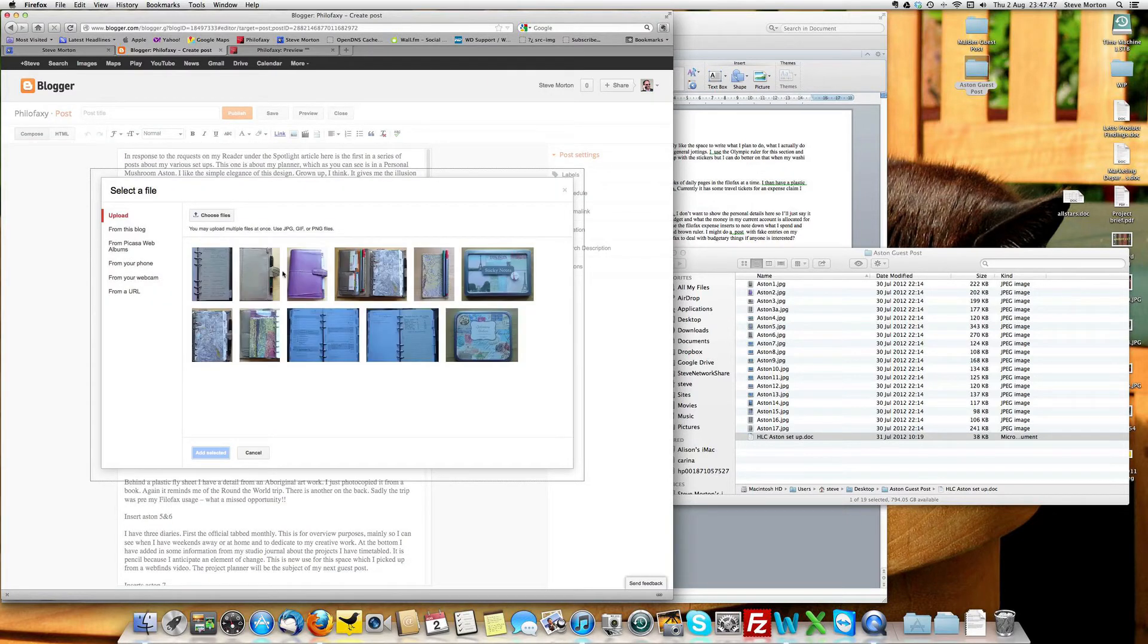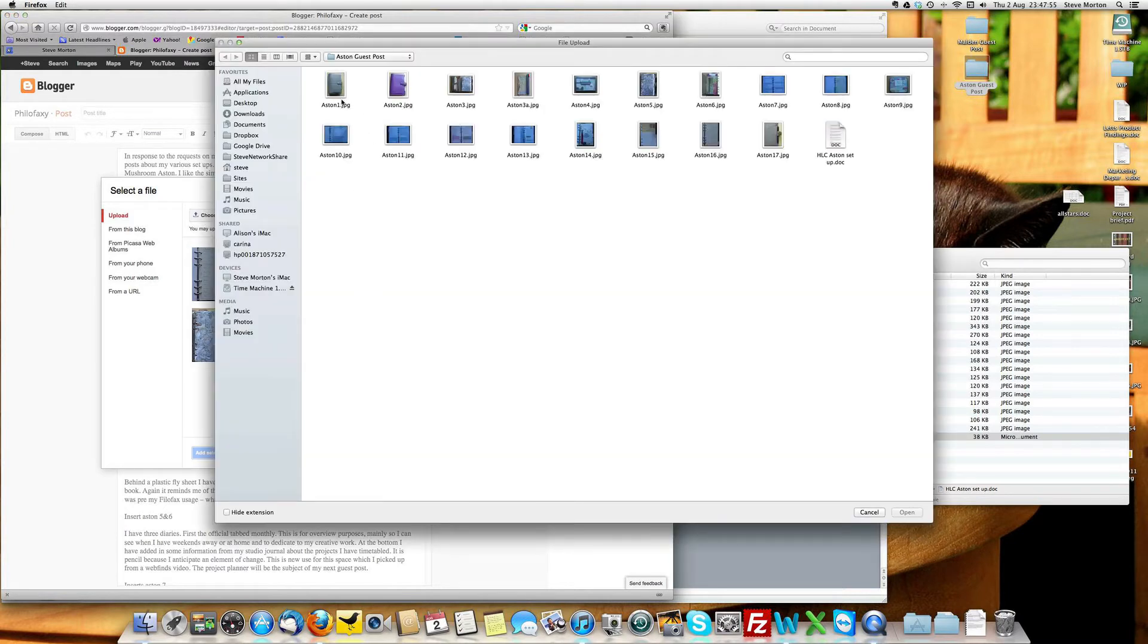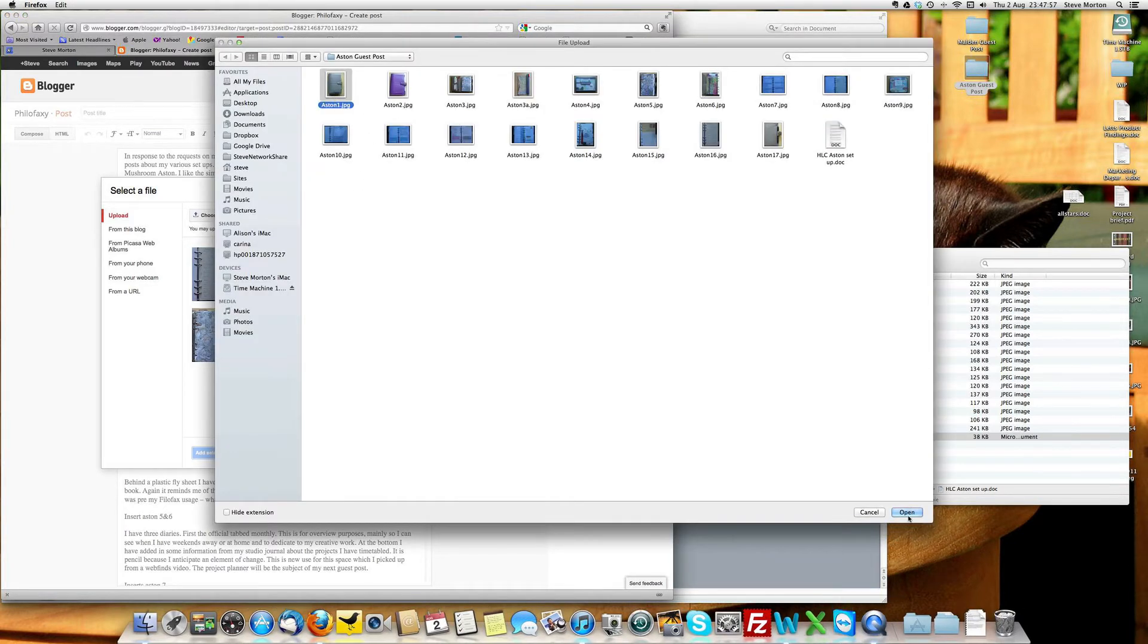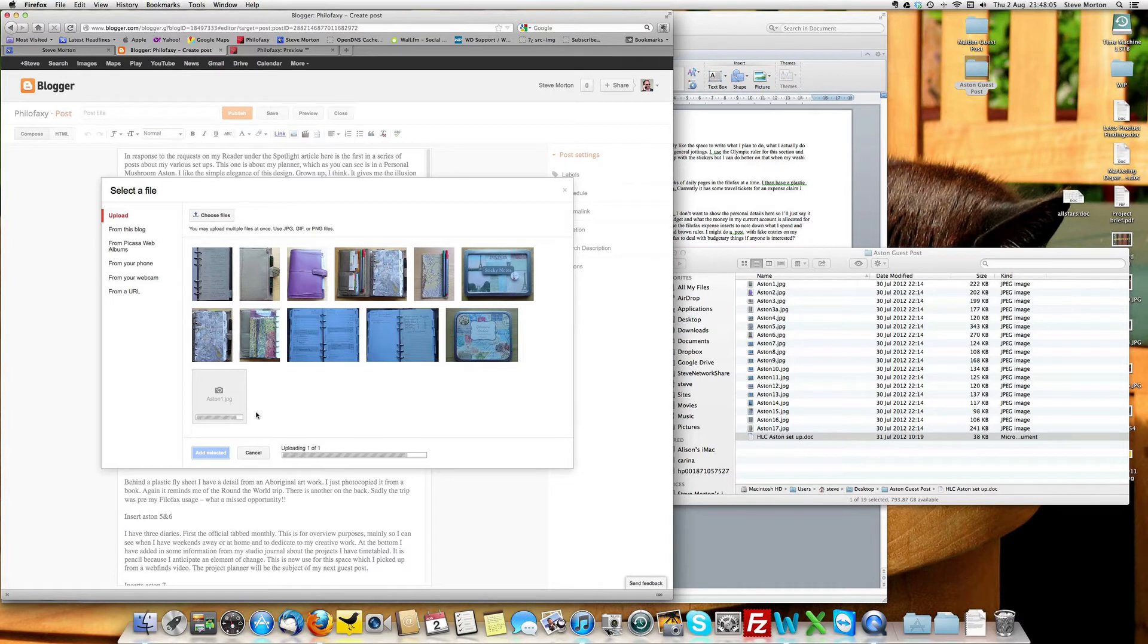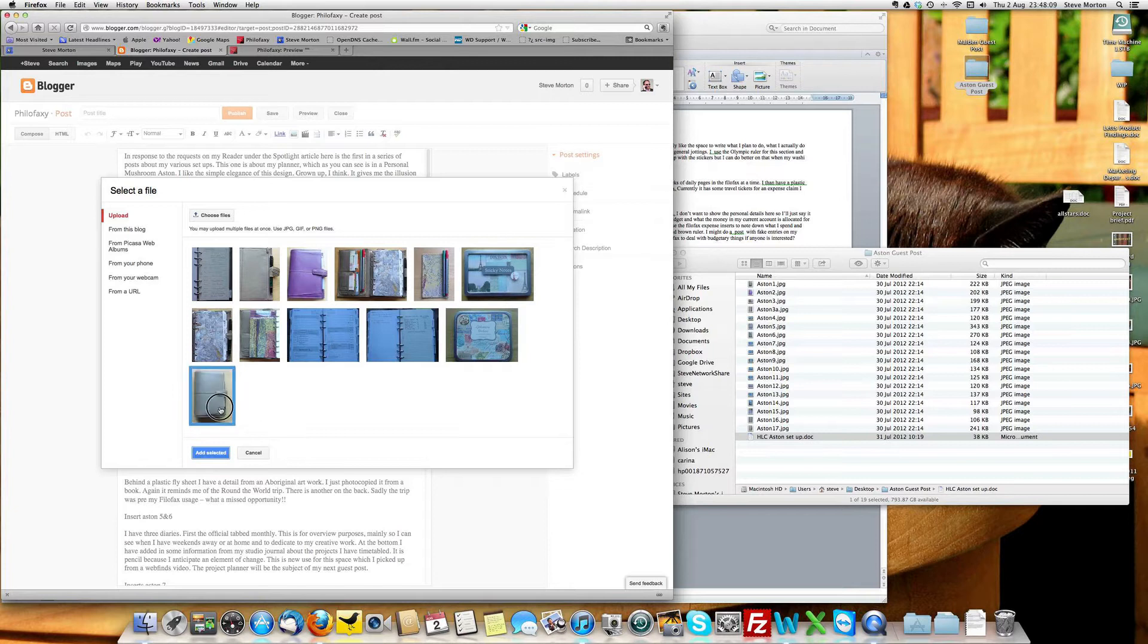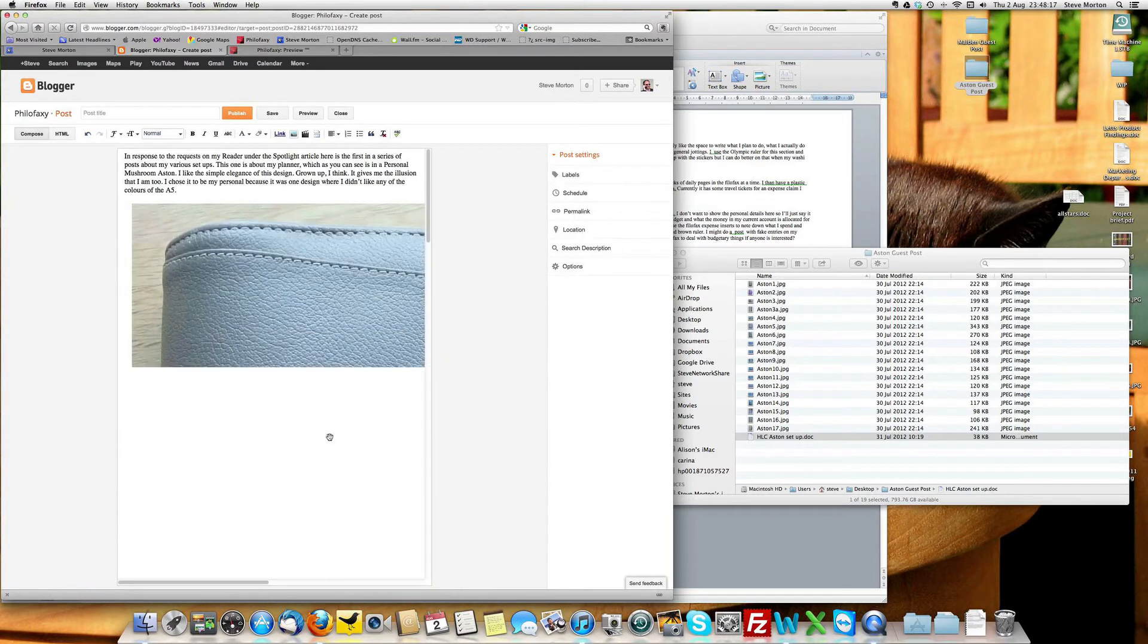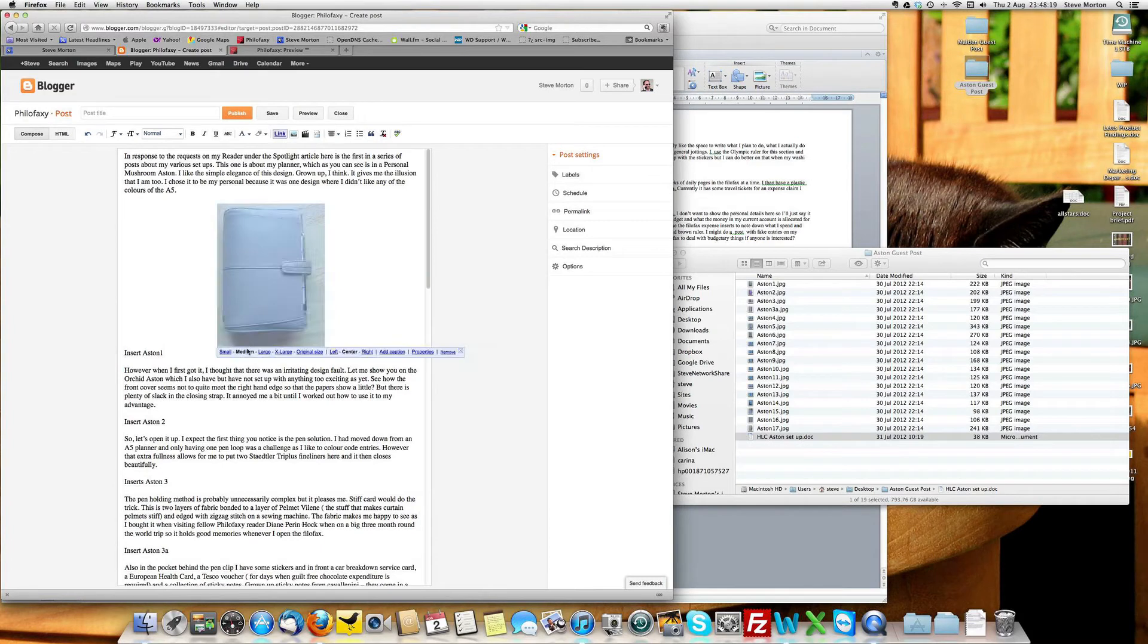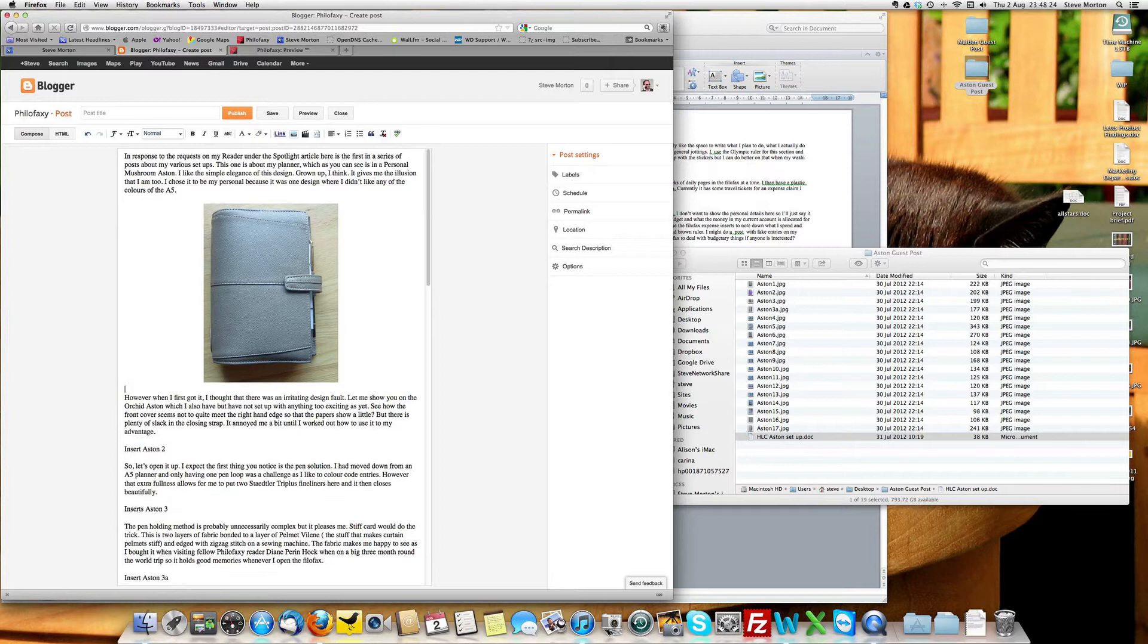And, oh, they're already here but whatever. So, let's choose the file. Aston 1 is the one we want to take. Open that one up. Take a little while. There it is. Add that in.